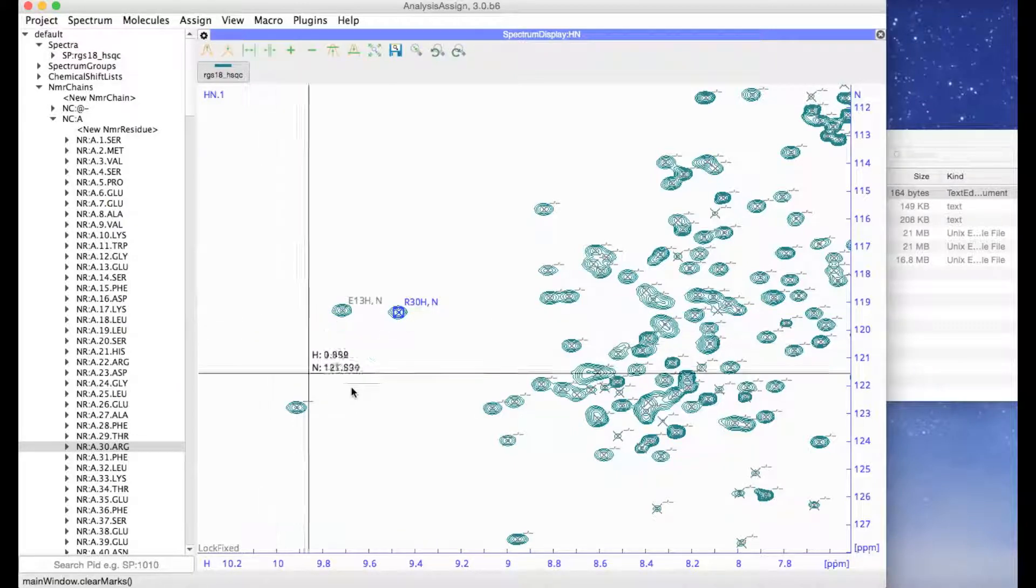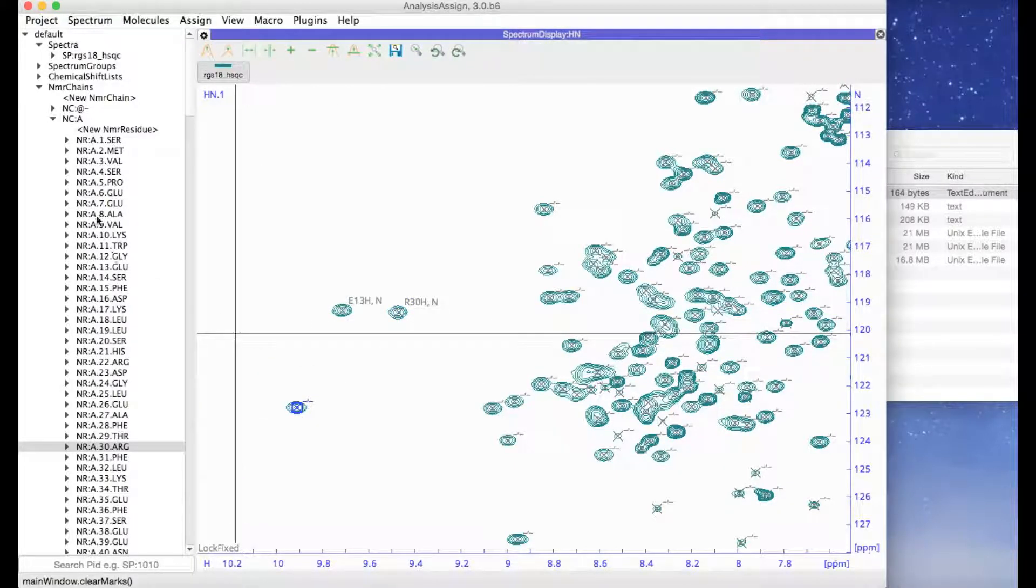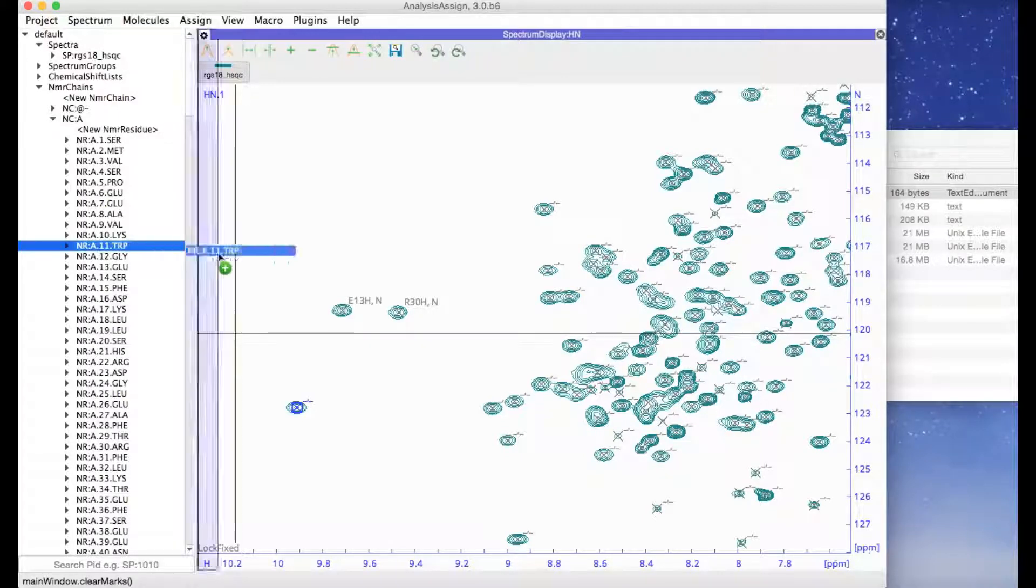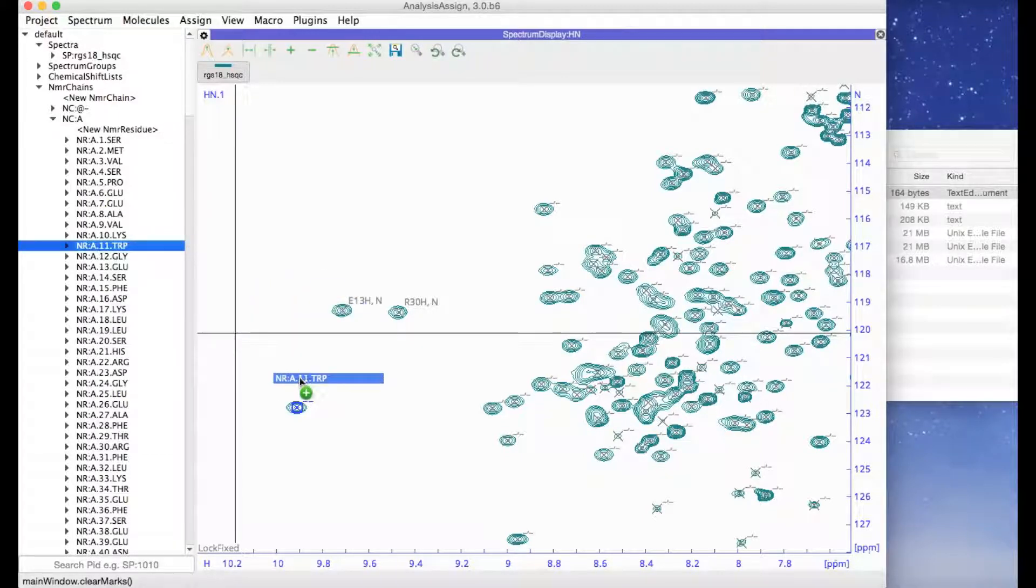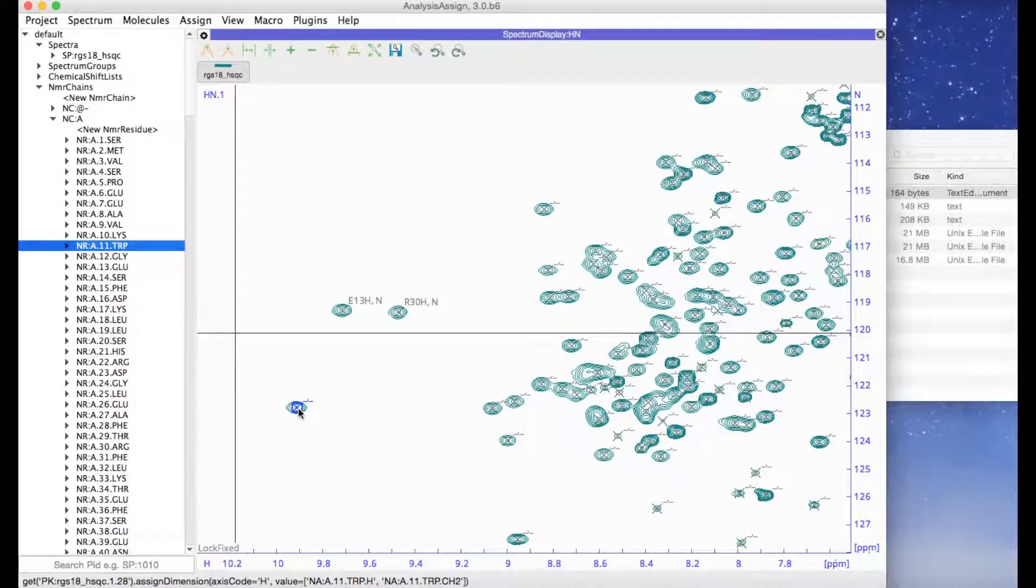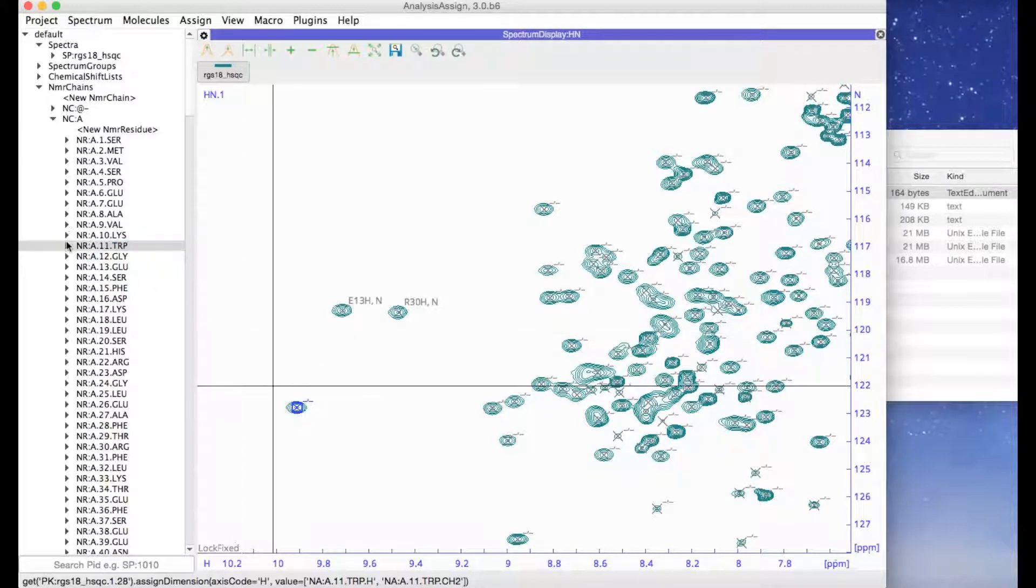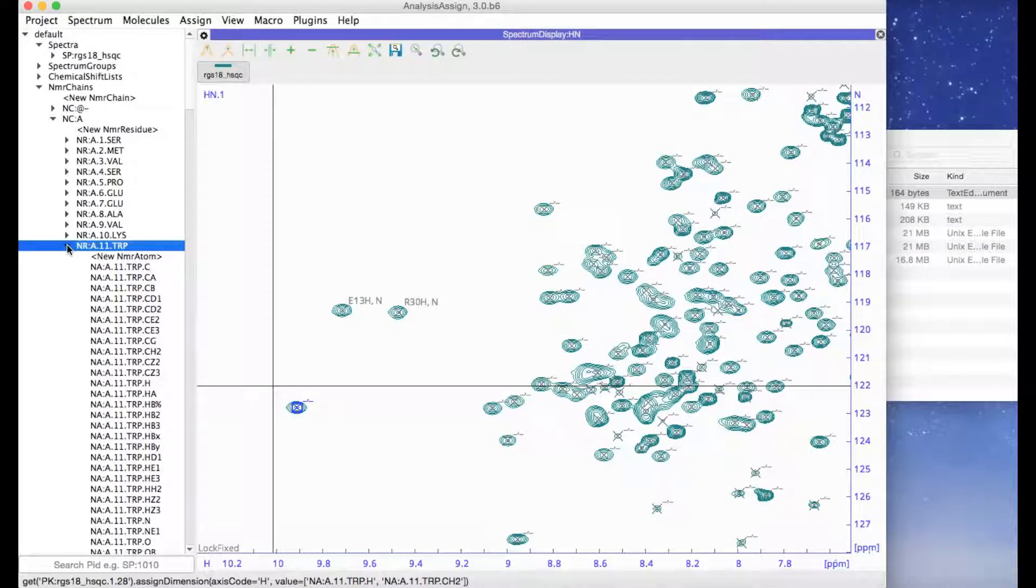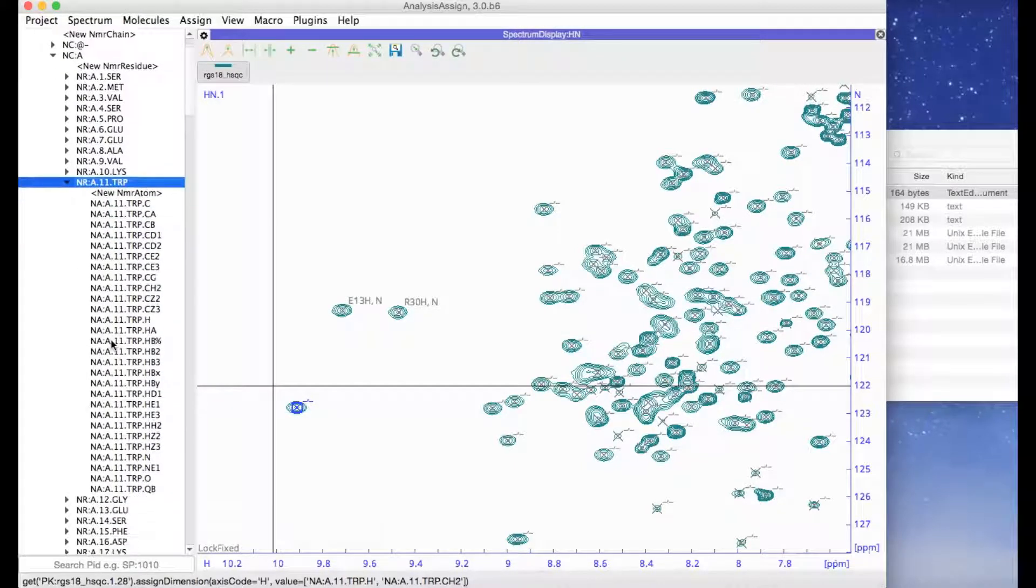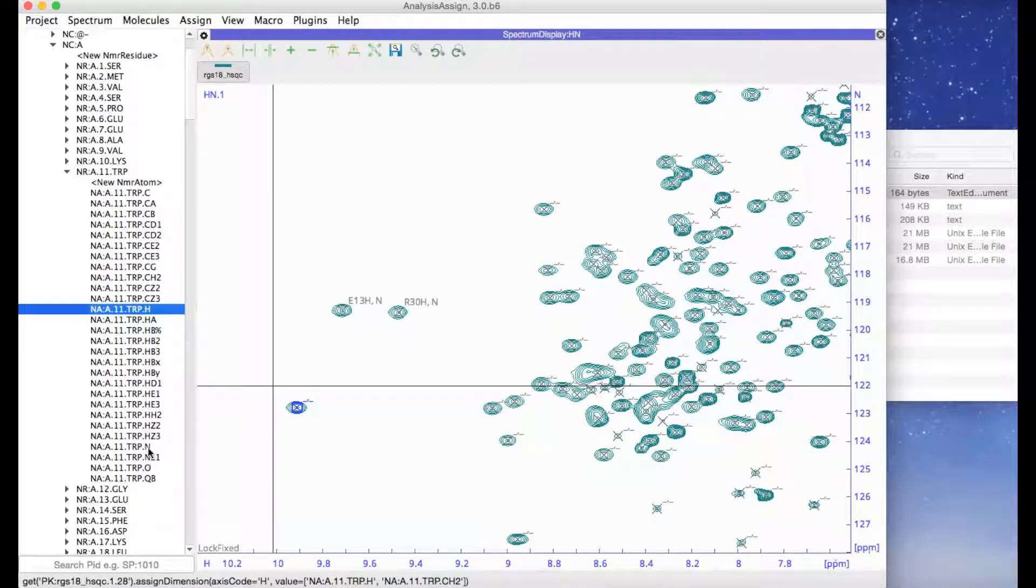Sometimes you will find that your assignment won't appear to work, like for instance here with this tryptophan. That's because a tryptophan has two NH groups, so the program doesn't know automatically which assignment it should make. In this situation you can just open your NMR residue up and drag the NMR atoms instead.